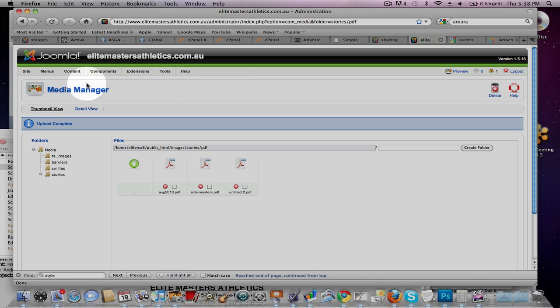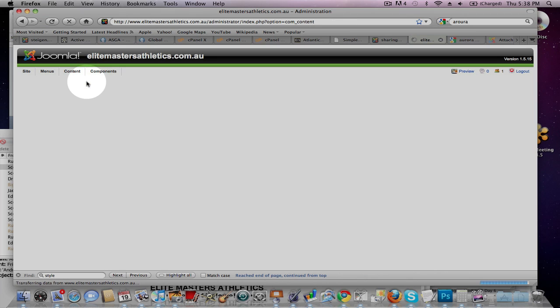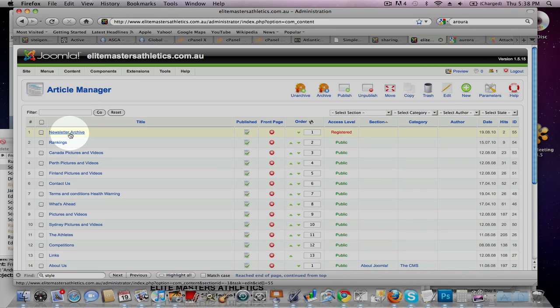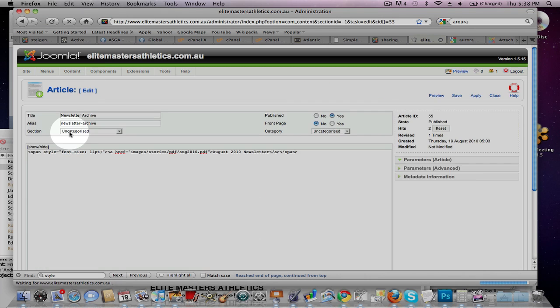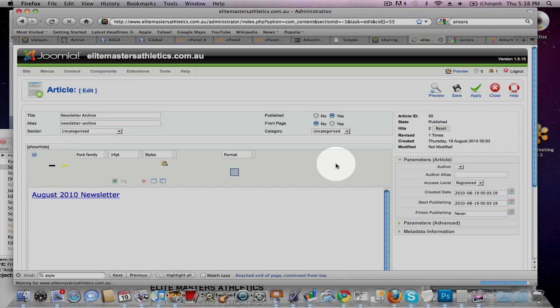Next thing you've got to do is go over to Content and Article Manager, and then Newsletter Archive. And once that loads up, okay.